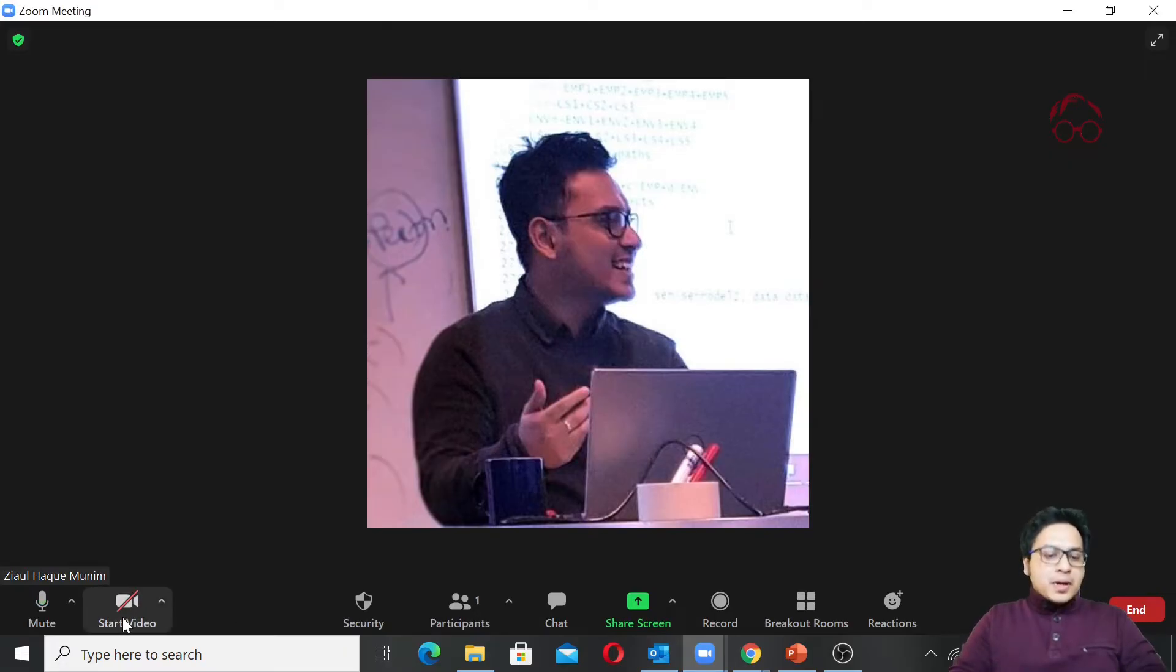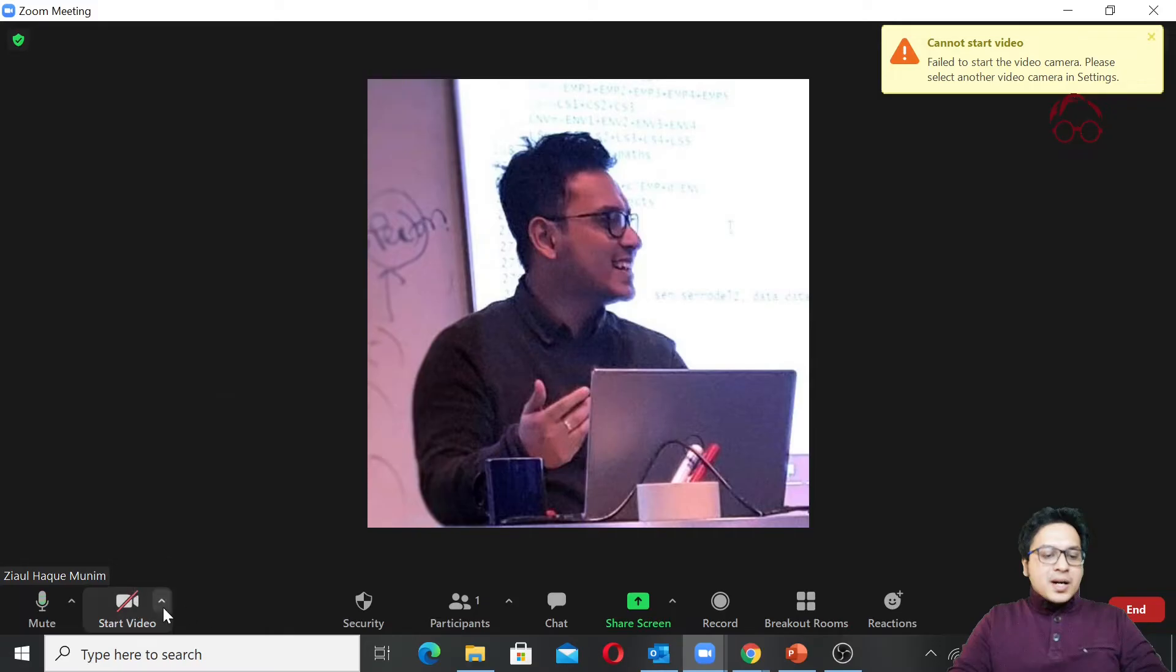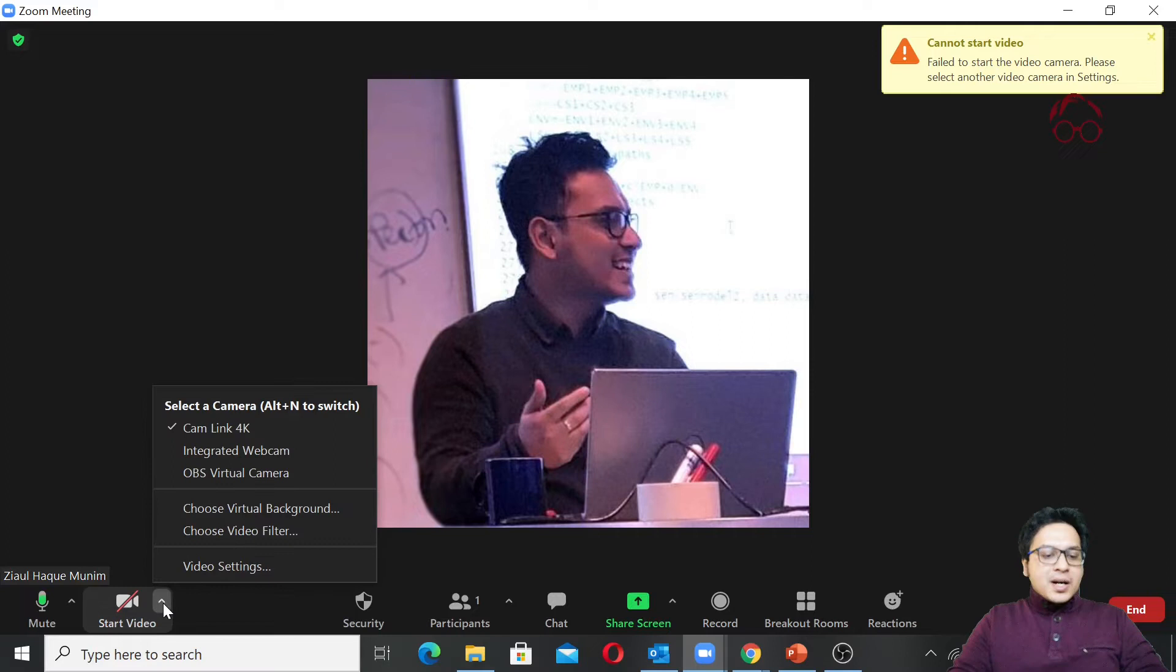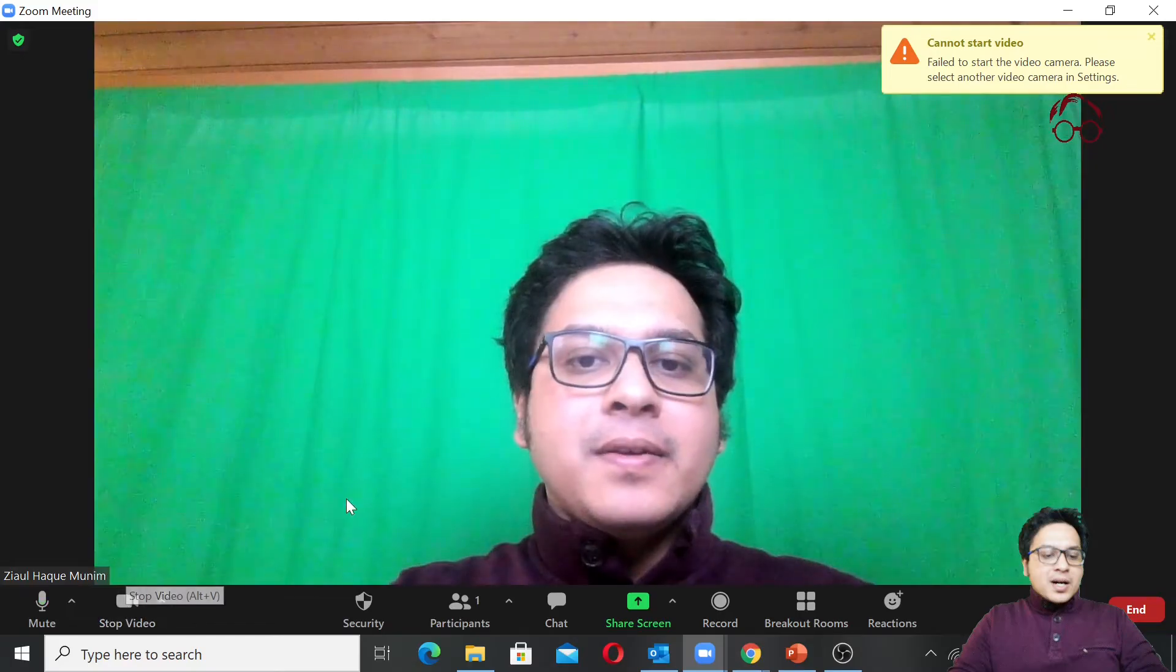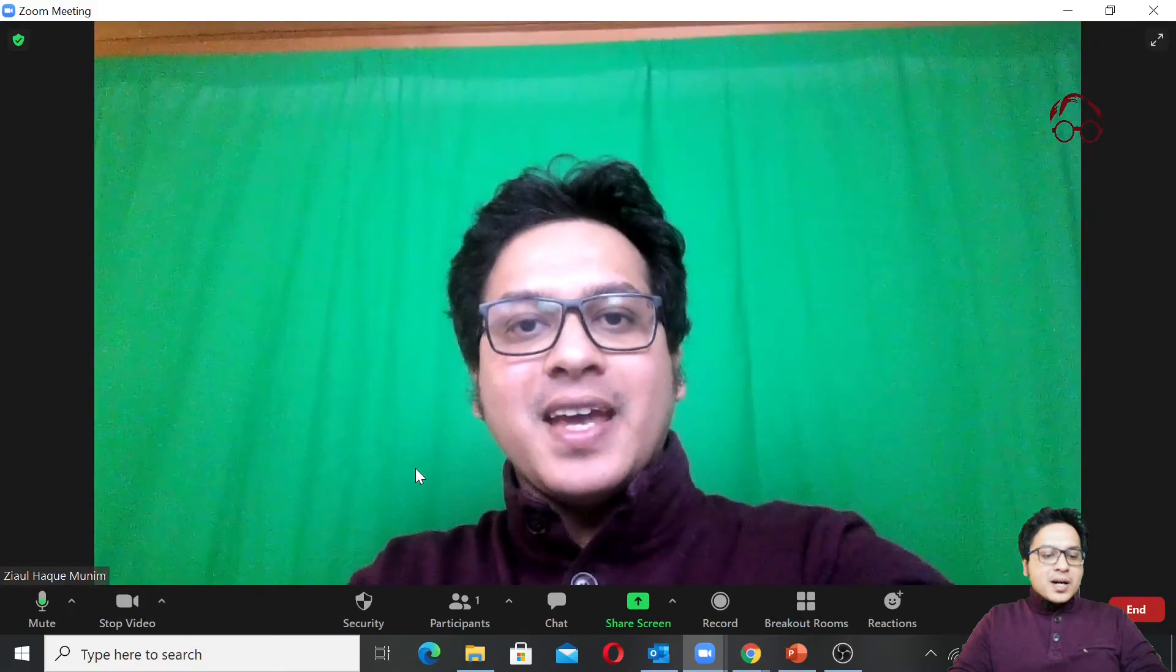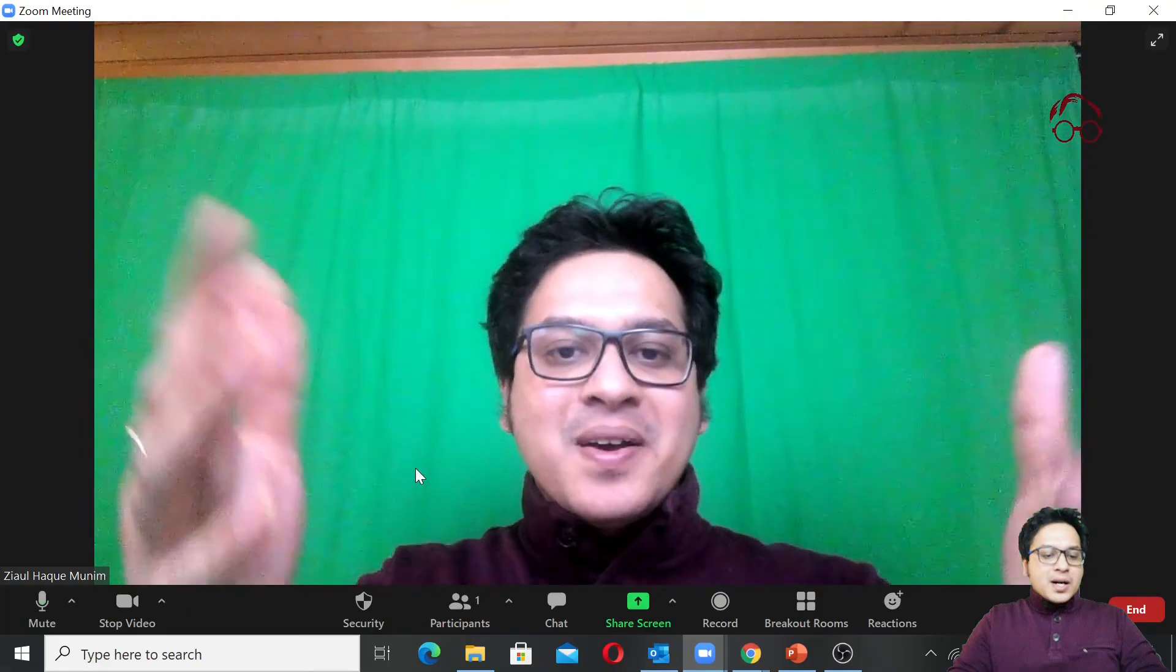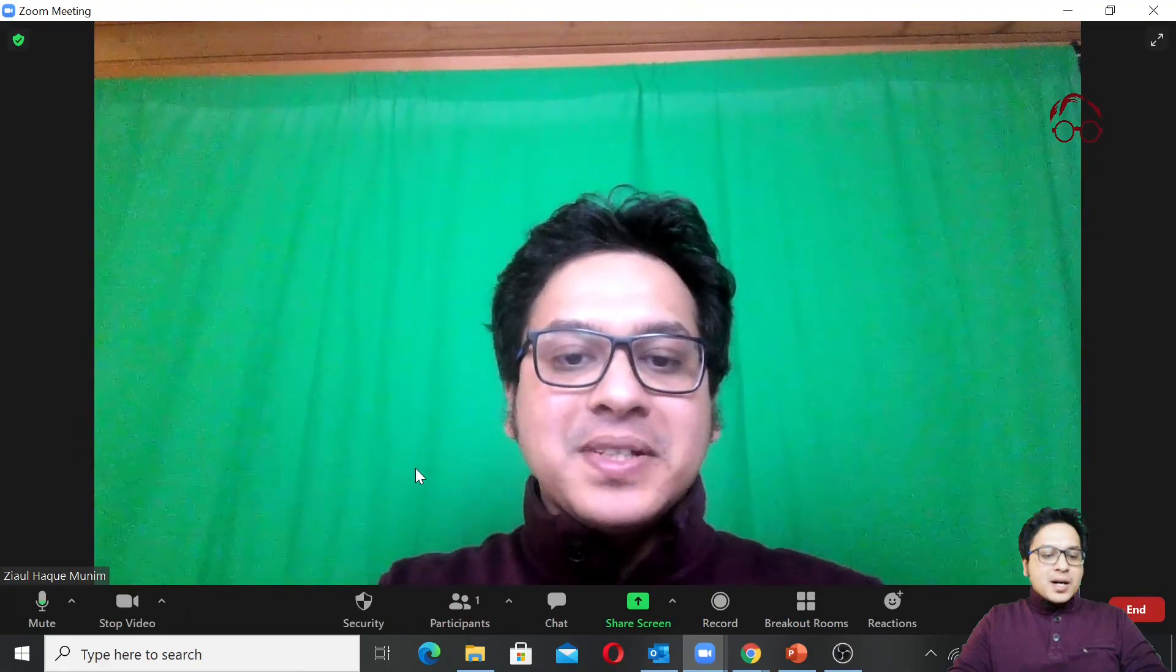Now you can also turn on your video here. Here I cannot do it because I'm already recording and using another camera, but actually I can now change my camera. Let's say I can change to this camera and then try again. Now actually you can see that I have a green screen and I have these things going on.